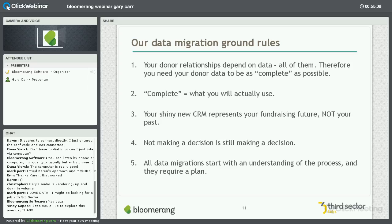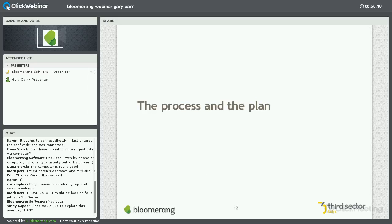Lastly, all donor migrations — all data migrations — start with an understanding of the process. They require a plan. And that's where we're going to get started with our next slide.